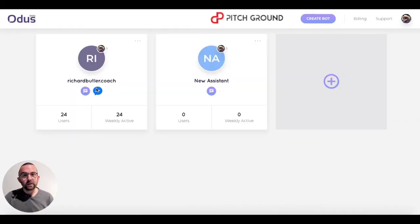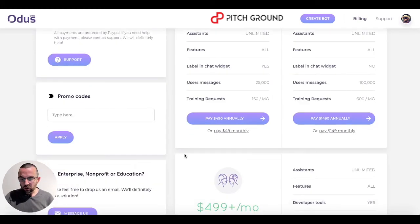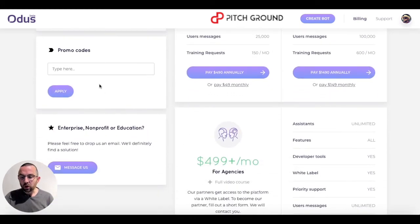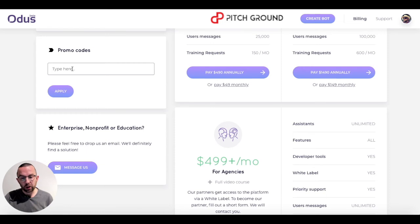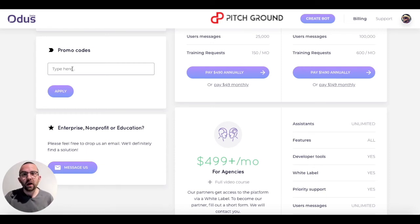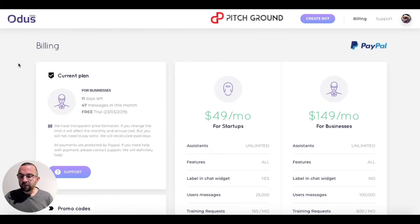You can see I have a couple of test bots here. The first thing to do is go to billing, scroll down to promo code, and paste in your promo code. When you apply your promo code, that will unlock features depending on the level that you've purchased.